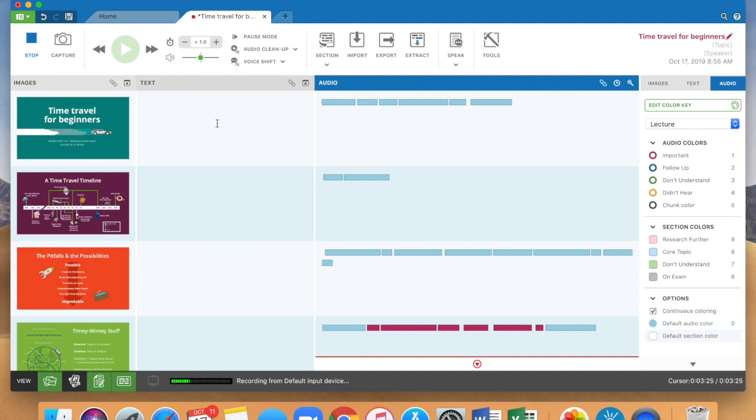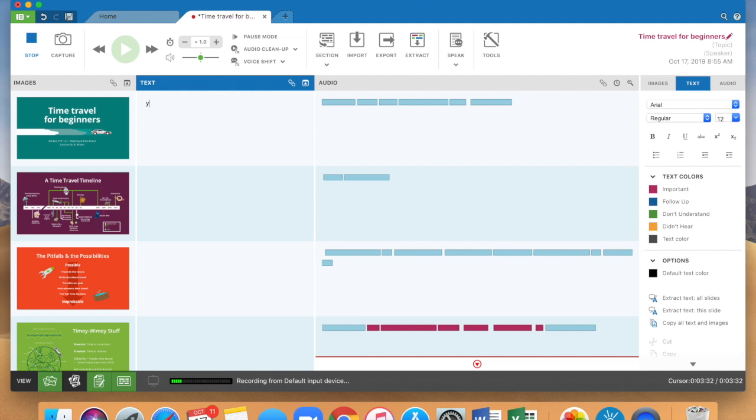So I've gone and typed in the box here. A good tip if you're typing and you want to, your cursor is now in the text box. It's not in the audio box.